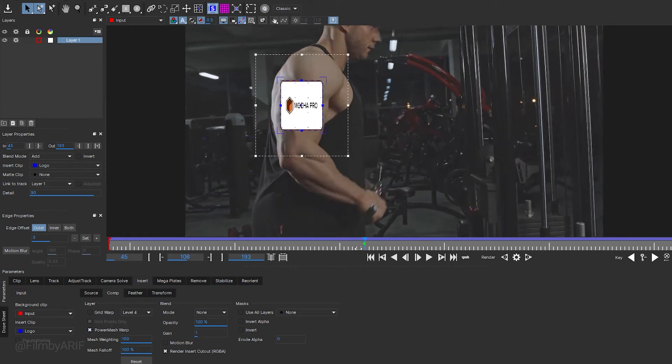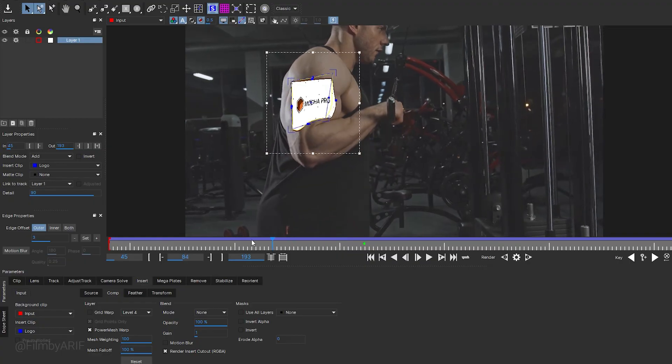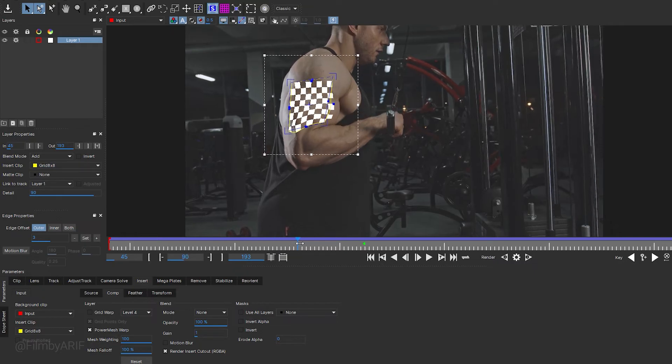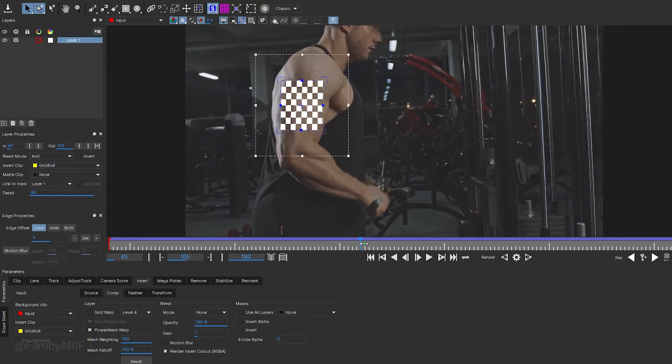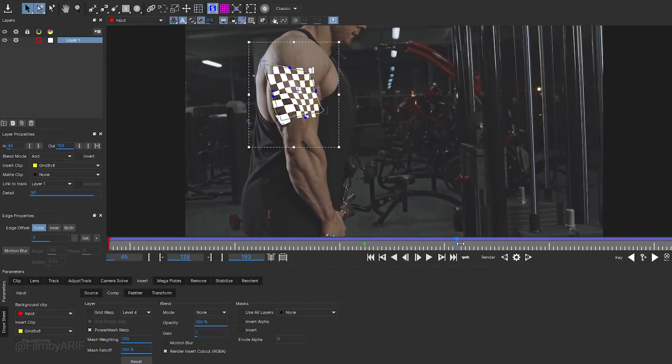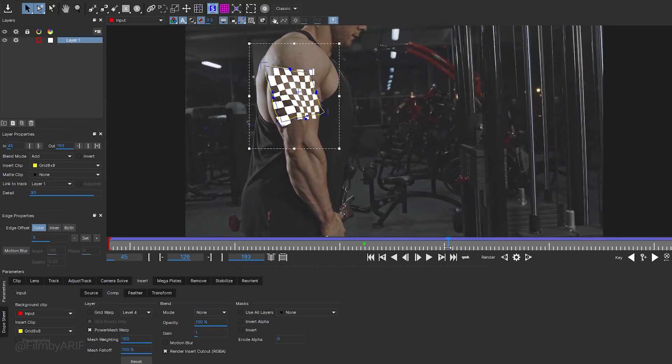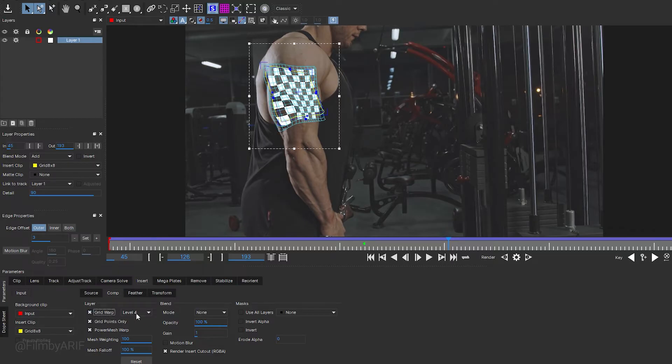Let's navigate to the Insert tab and check the PowerMesh Warp option. Take a look at the monitor. Now it's working well. To help you better understand, let's change it from your logo to a grid. When I move the time indicator, you can see the impressive power of PowerMesh.